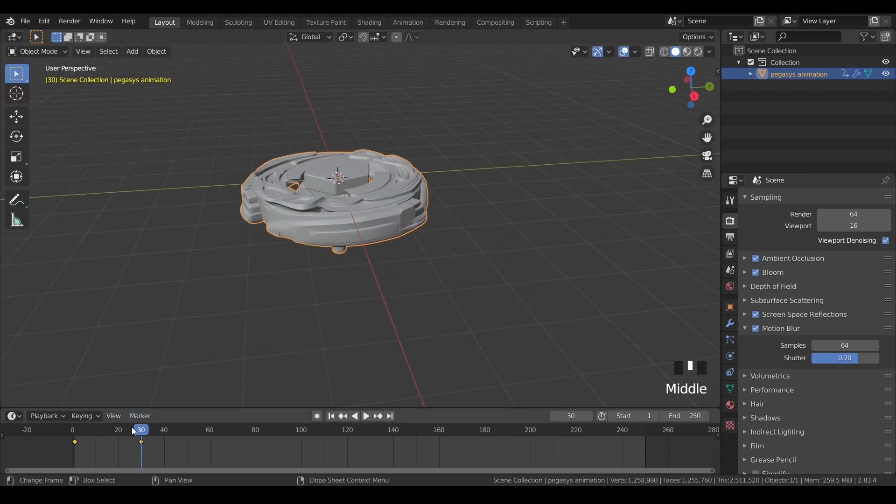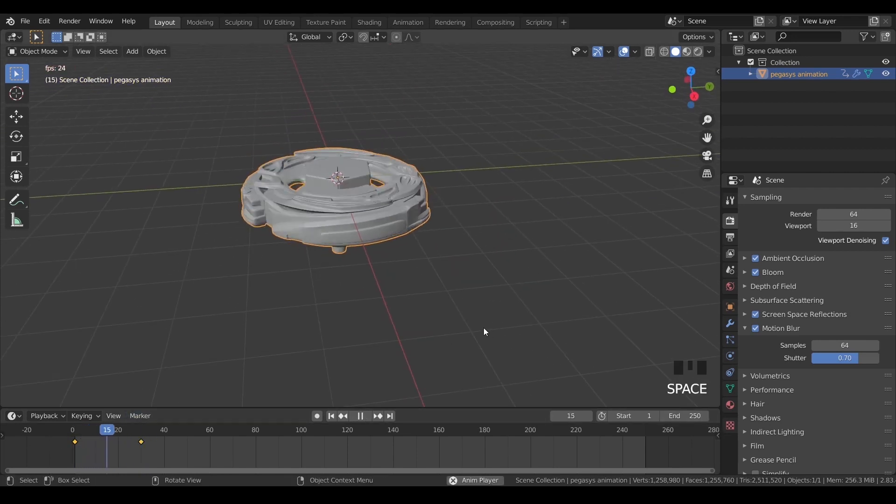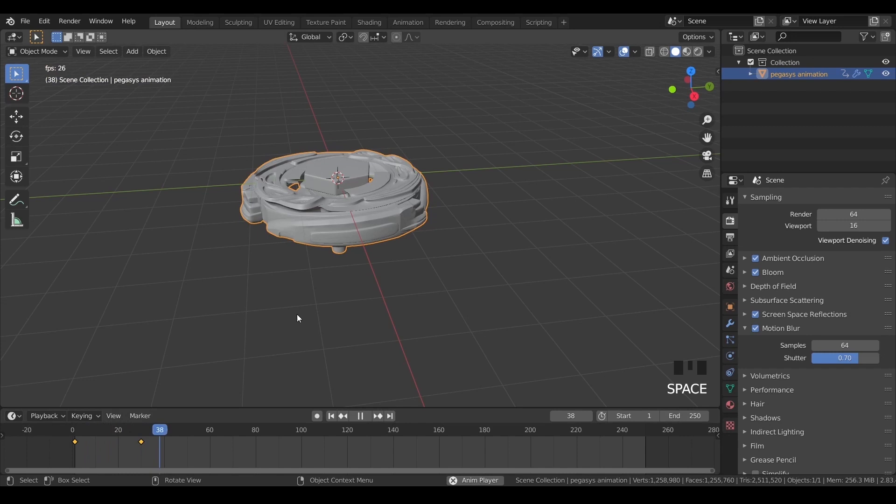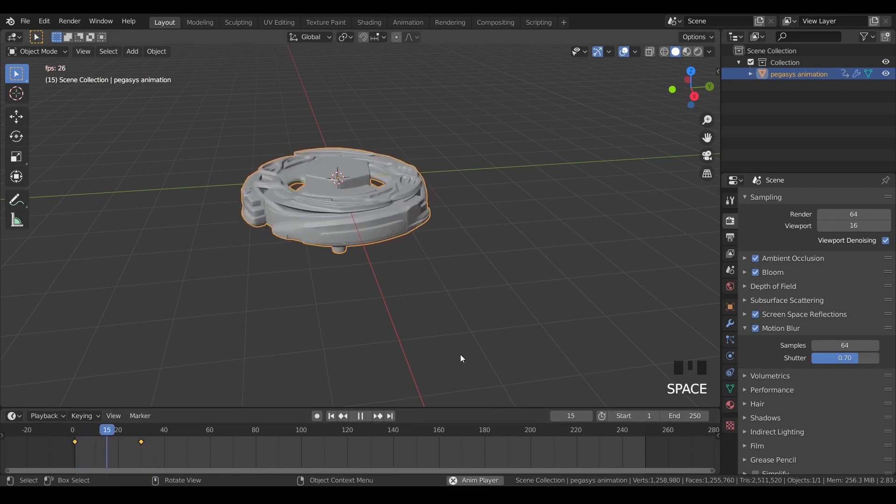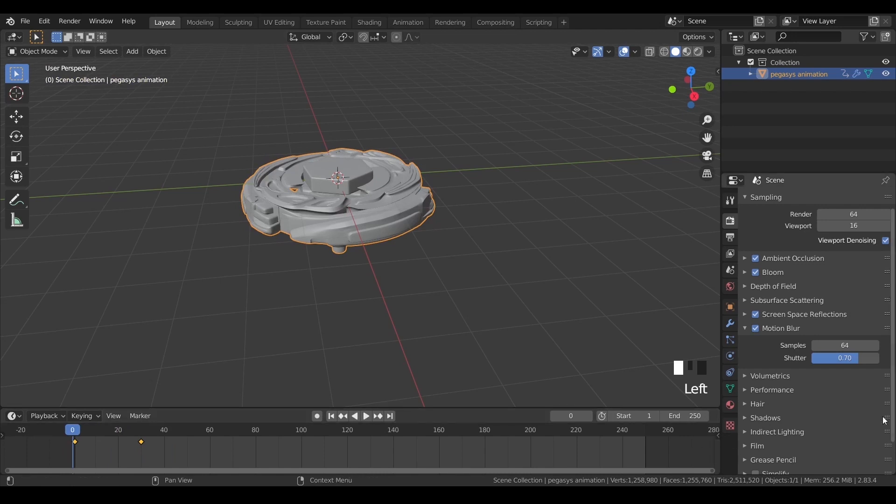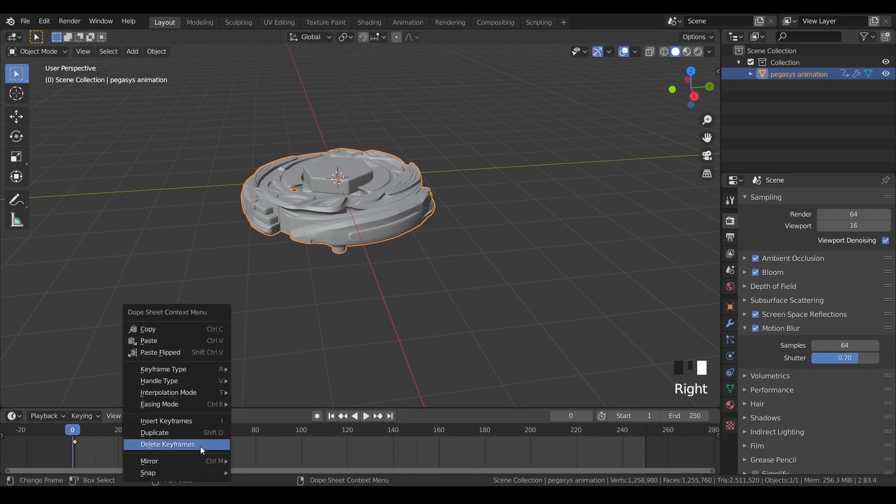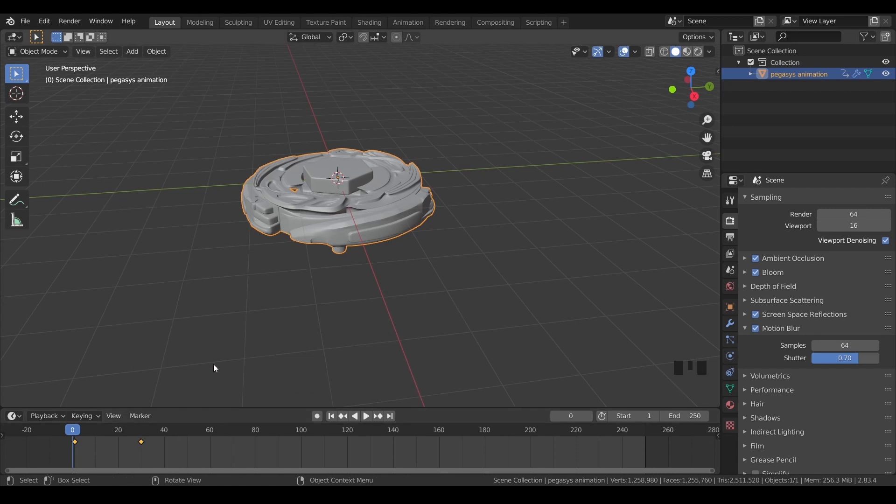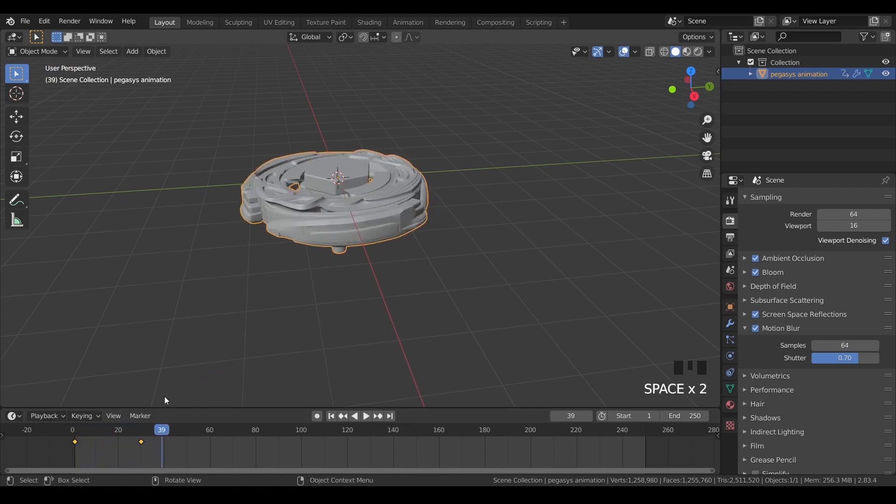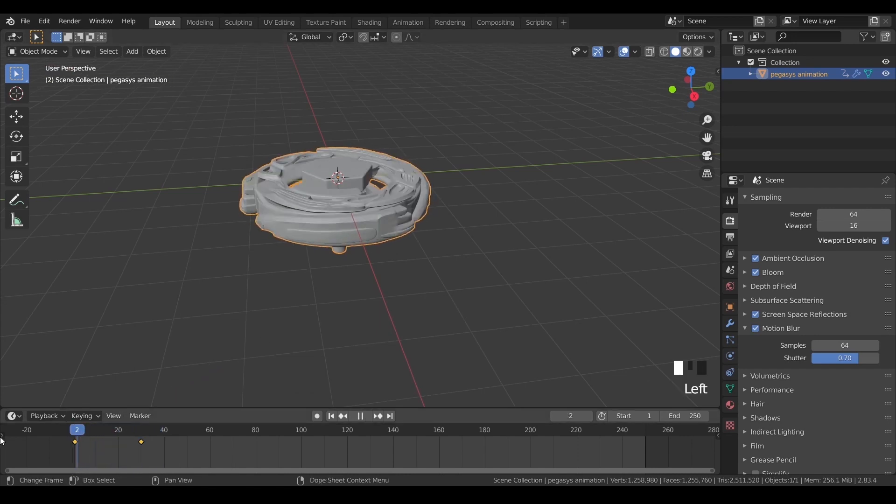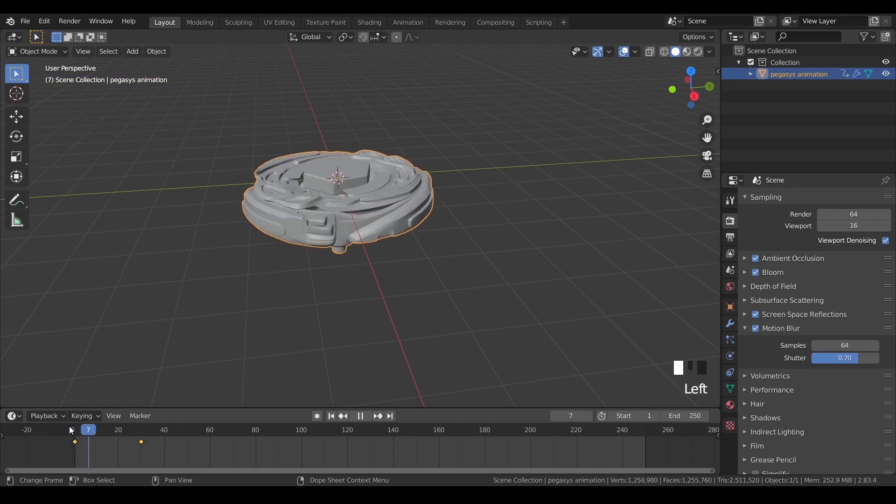So once this is done you can see in the timeline that our object has been animated but it's not in linear speed. So to make this linear you can right click in the timeline and set the interpolation mode to linear. Now this is done.